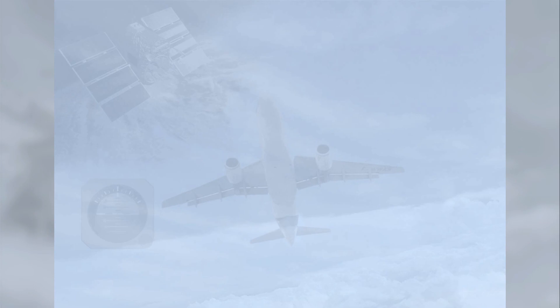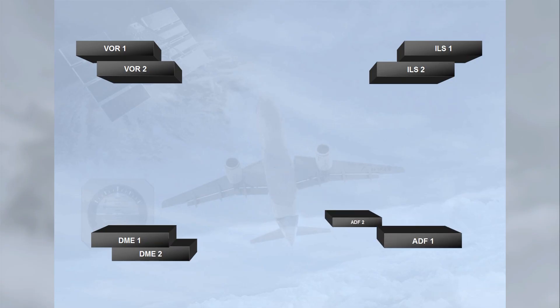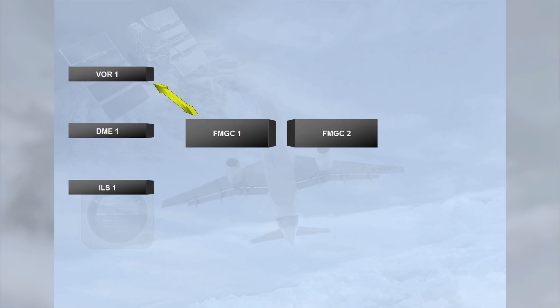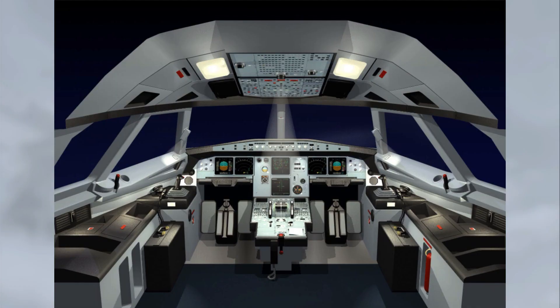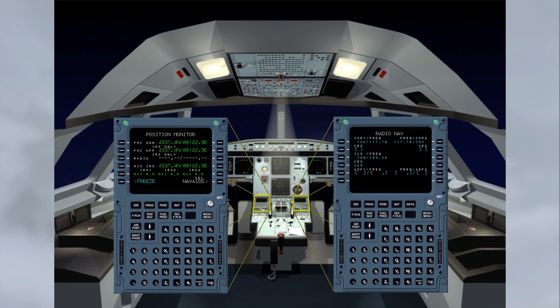The radio navigation aids enable the crew to navigate and monitor the position of the aircraft. The A320 family is equipped with two VORs, two DMEs, two ILSs, and two ADFs. The FMGCs can automatically tune the VORs, DMEs, and ILSs for position updating and display purposes. Note that ADFs are auto-tuned by the FMGCs only in specific circumstances. The radio navigation itself is controlled by both FMGCs and can be monitored through MCDU pages.